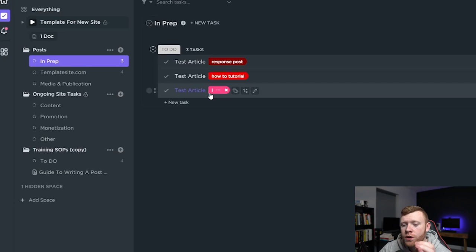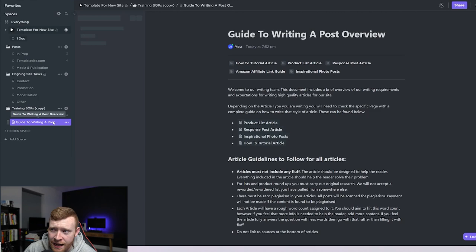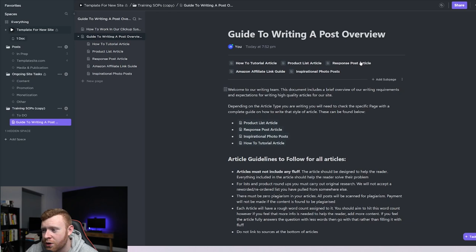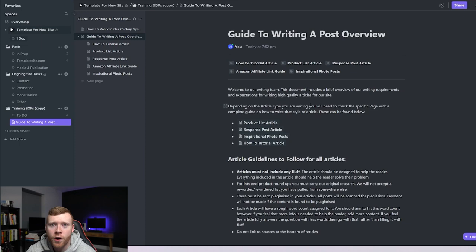That's where we come down to our training SOPs folder and I've actually created a guide for each of these type of articles. Now I'm not going to get into a lot of detail in these articles. You can see what you can see on the screen right here but if I go any further down you're going to see stuff about my site. So I've kind of edited this a little bit. This is not exactly what it says in ours but you can get the idea of it.